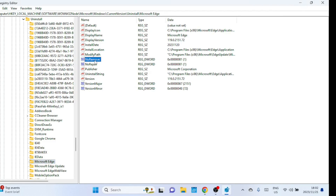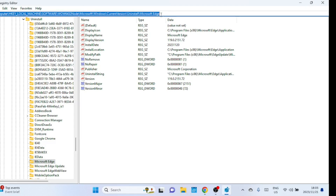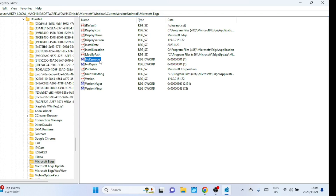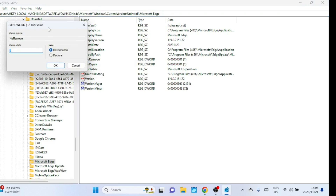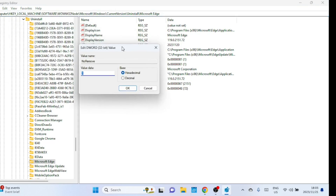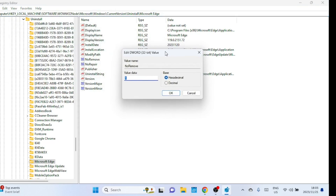Right-click on NoRemove and choose Modify. Just in case, the path you have to go to is shown on the top. Change the value data to 0 and then click OK.